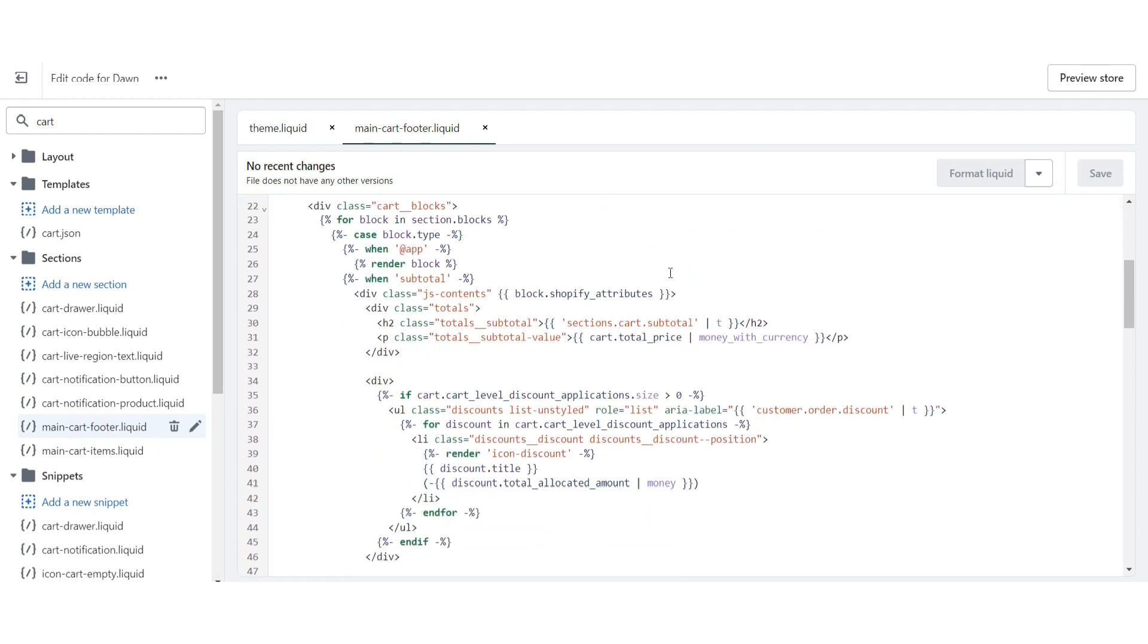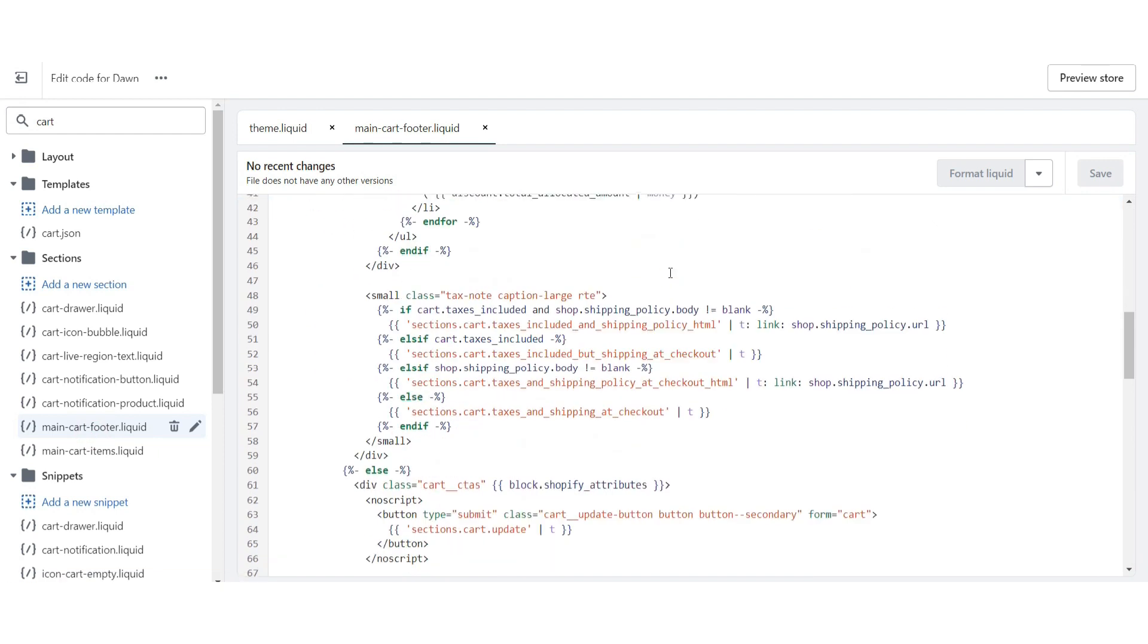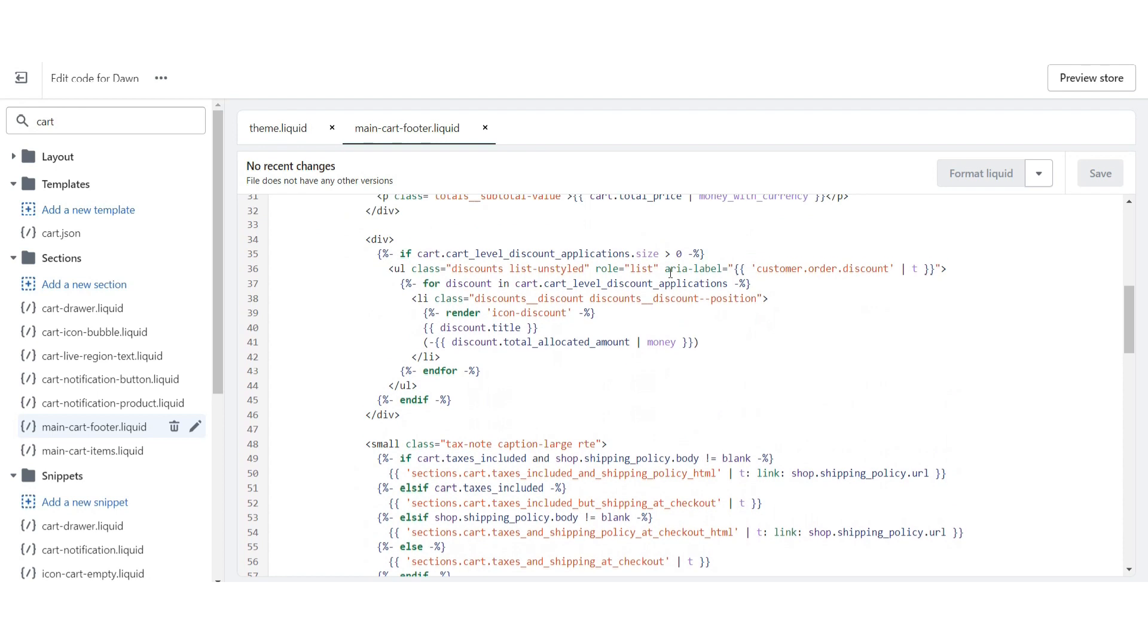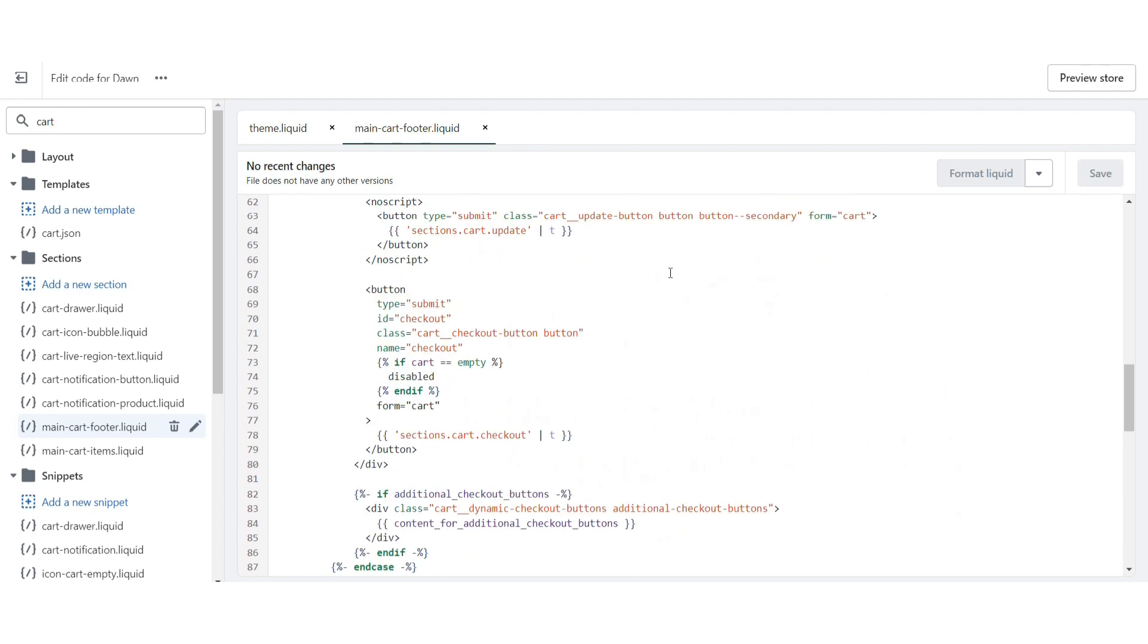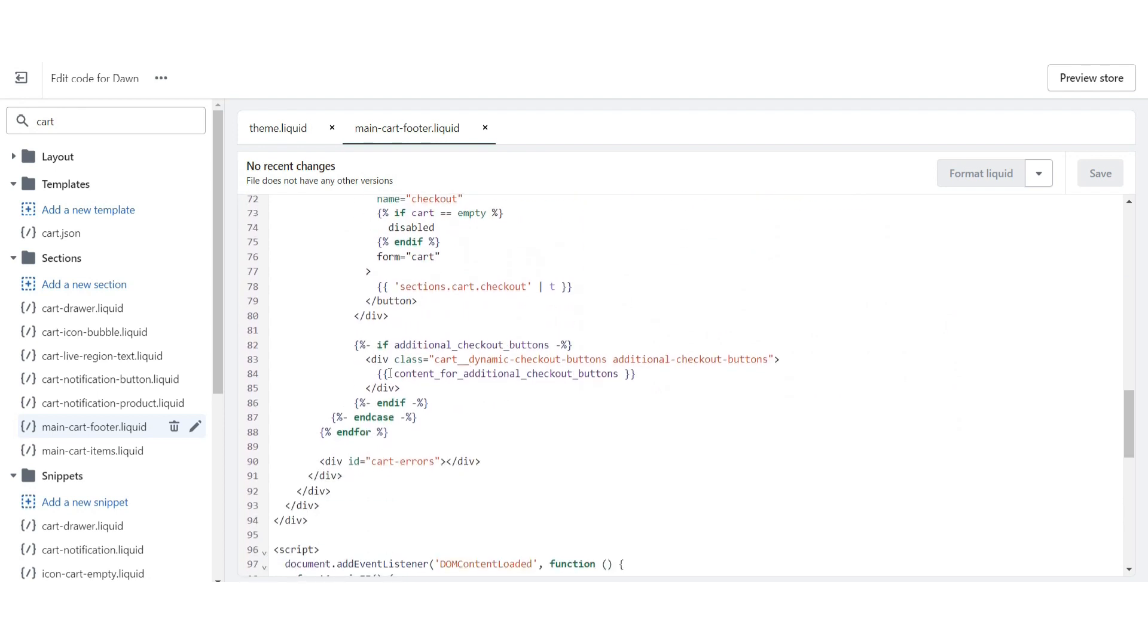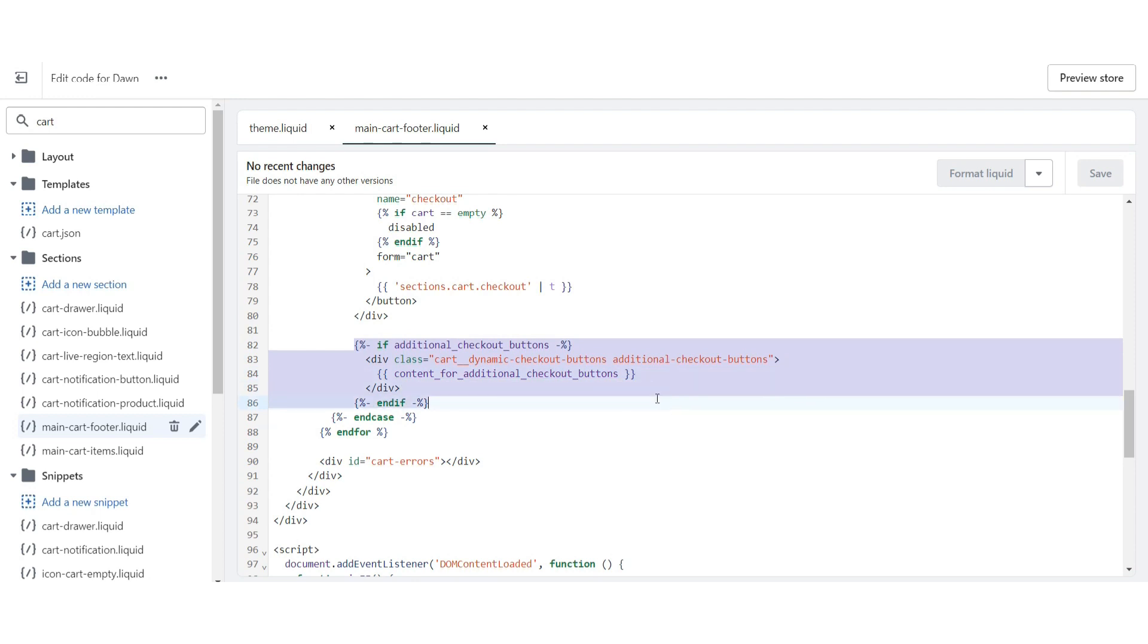Here you will see main-cart.liquid. Just search for this page, click on it, scroll down and you will see additional checkout button.